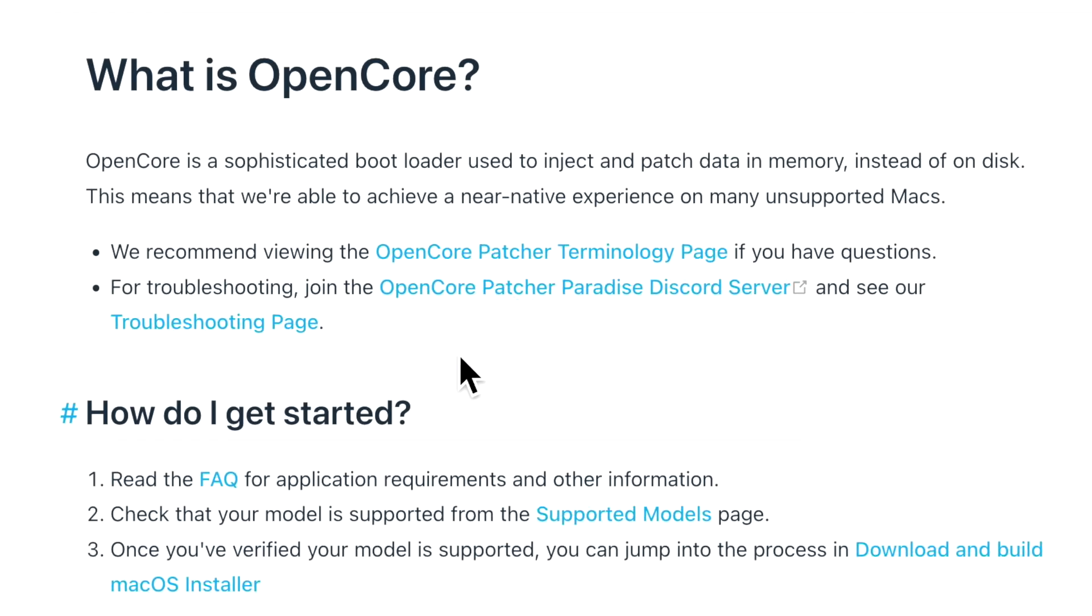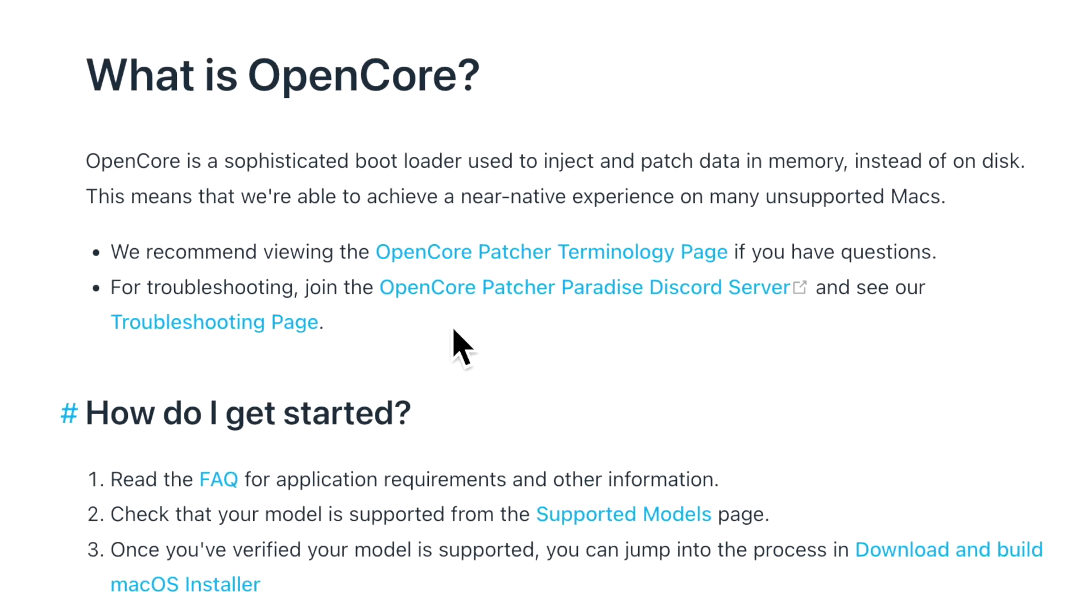If we look at the What is OpenCore page here, there is a link to the OpenCore Patcher Discord server. You've heard me talk about that before, and that's where you can get the latest information straight from the developers and you can talk with others on Discord. Has anything been said on there regarding official support? Let's take a look.